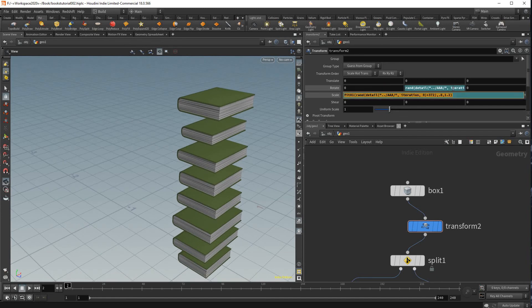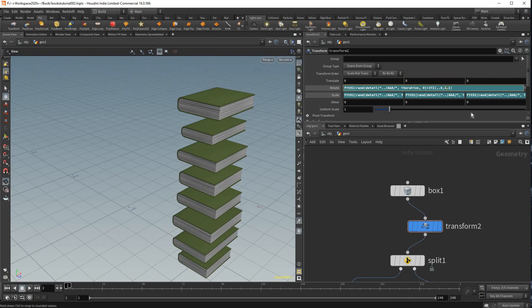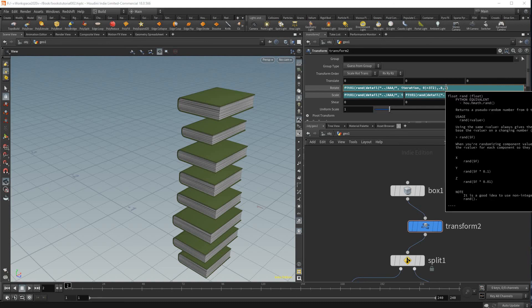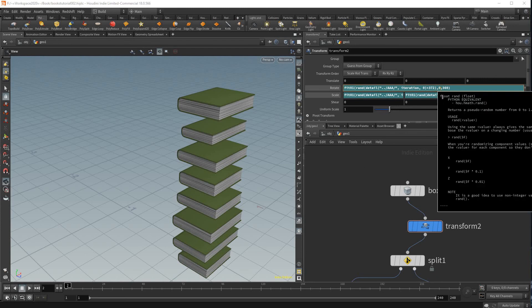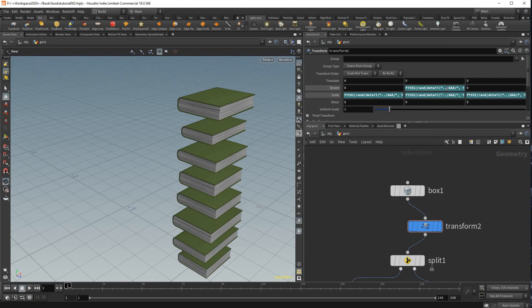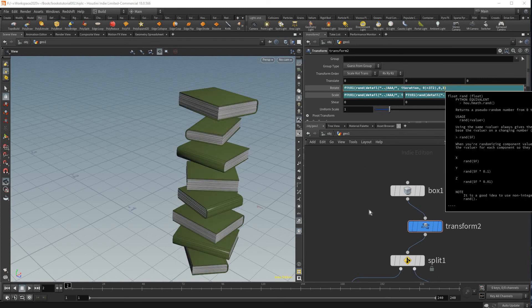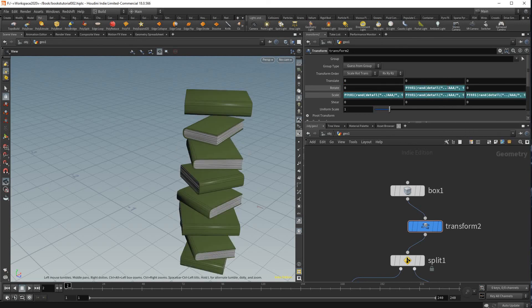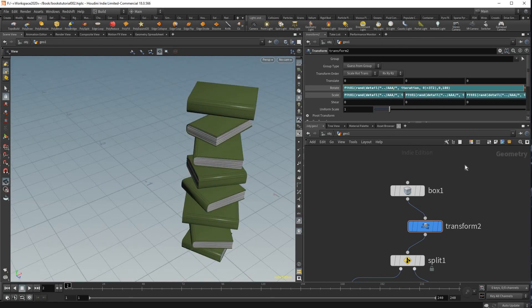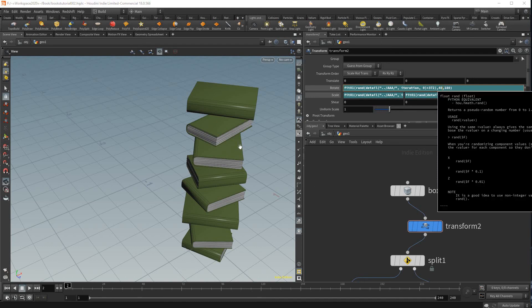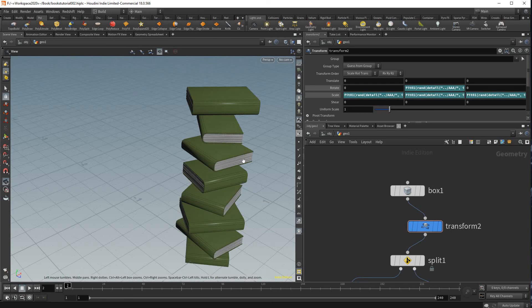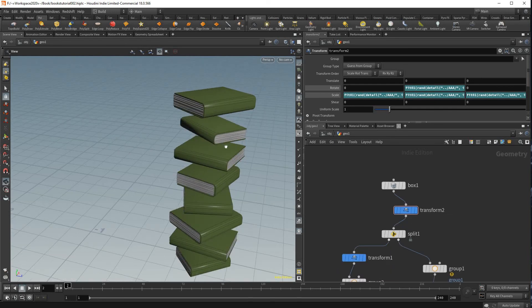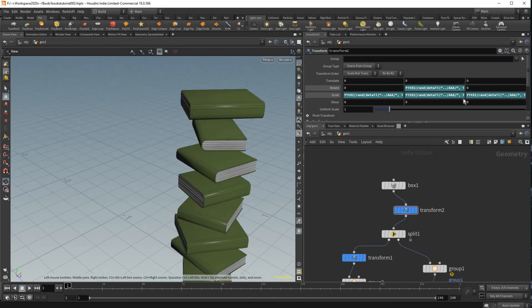And then we're gonna also copy this and paste this into rotation except the values in rotation we don't want it to be from 0.8 to 1.2, we want it to be 0 to 360, or maybe you don't want it to go all the way around so maybe 180 is okay. Actually let's do something even smaller just like that.